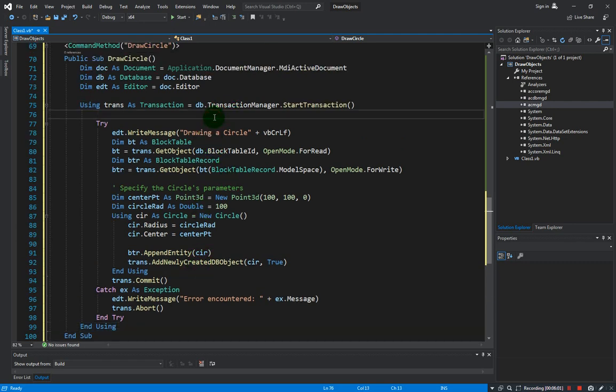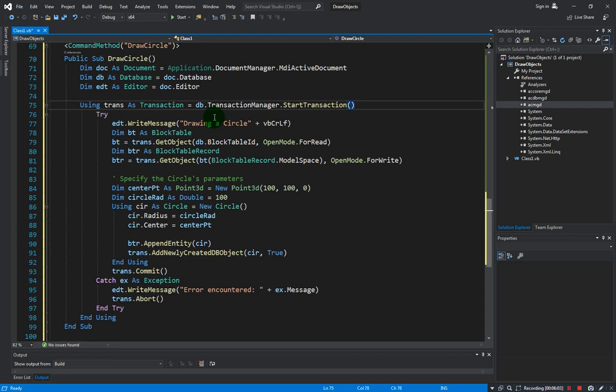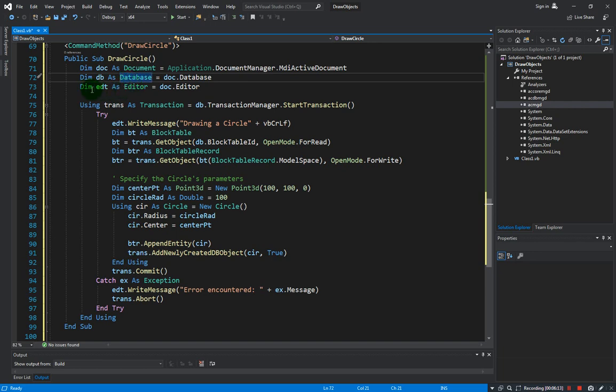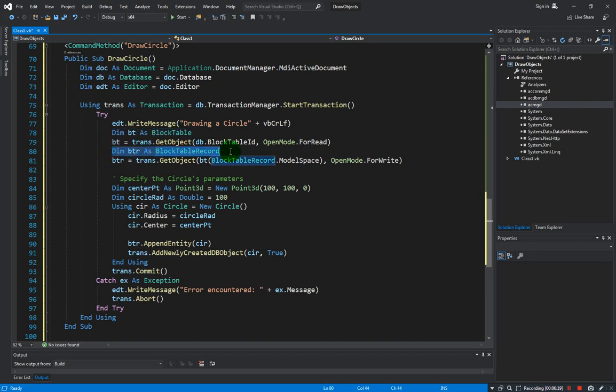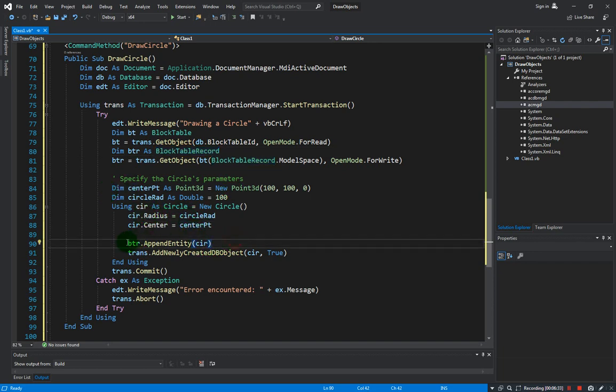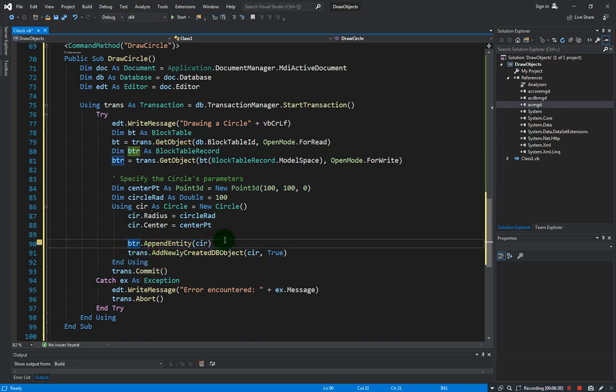That's it. So I hope by now it should already be very common to you that these are the building blocks of creating any AutoCAD objects. Declare the needed variables: document, database and editor for messaging, and of course the block table and the block table record. Then for the specific object that you want to create, identify what are the parameters and just declare them and apply accordingly.